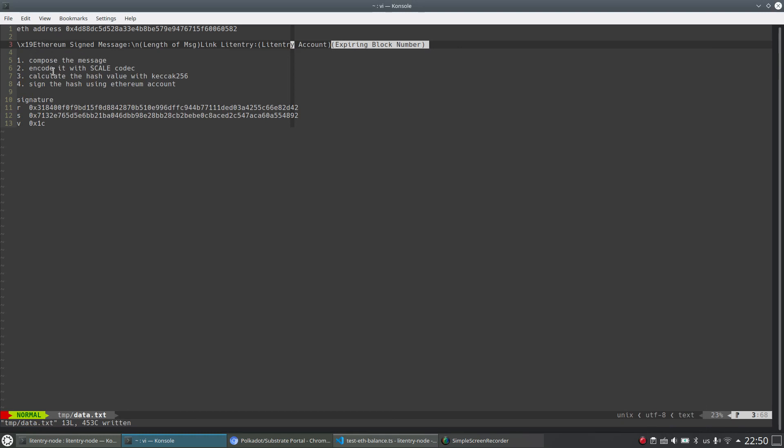And the second step should be encode the whole message with scale codec. This is actually the codec from Substrate. And the third step is to calculate the hash value of the whole message.